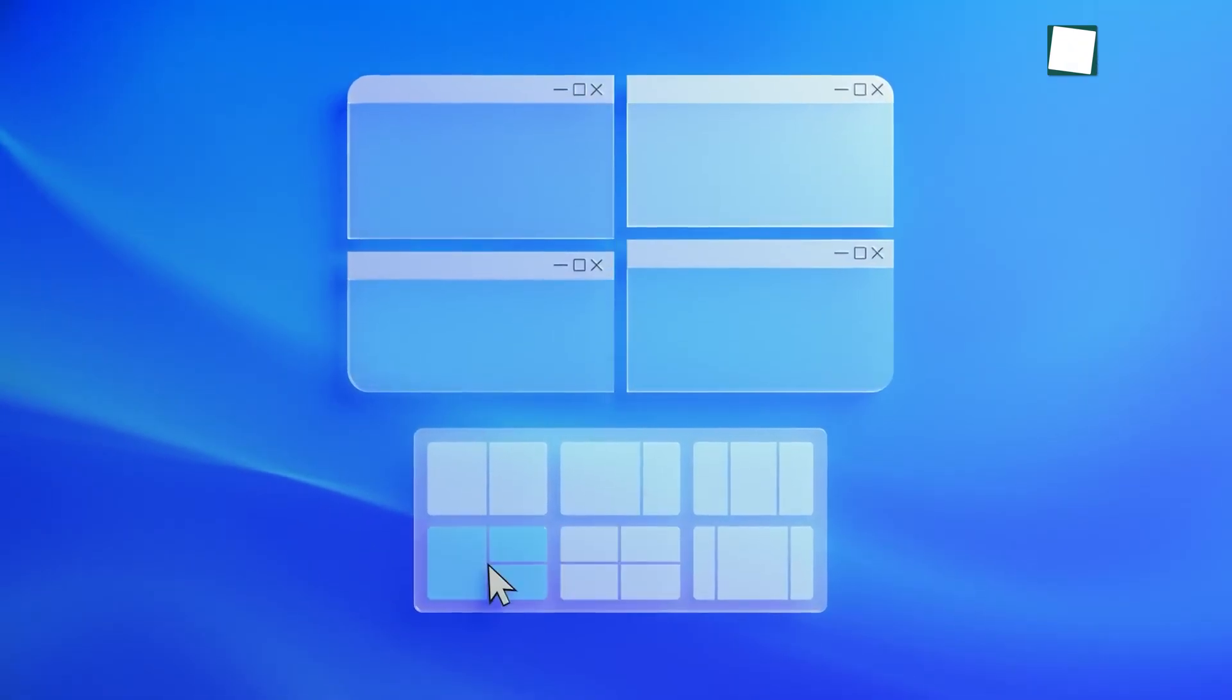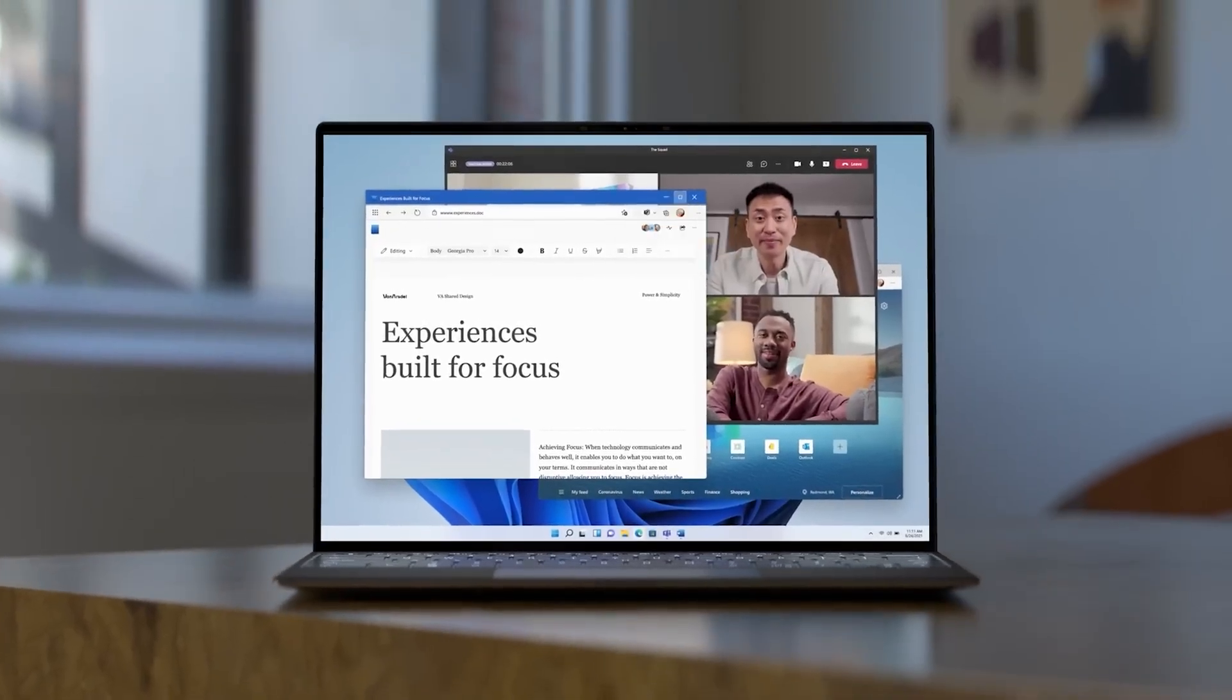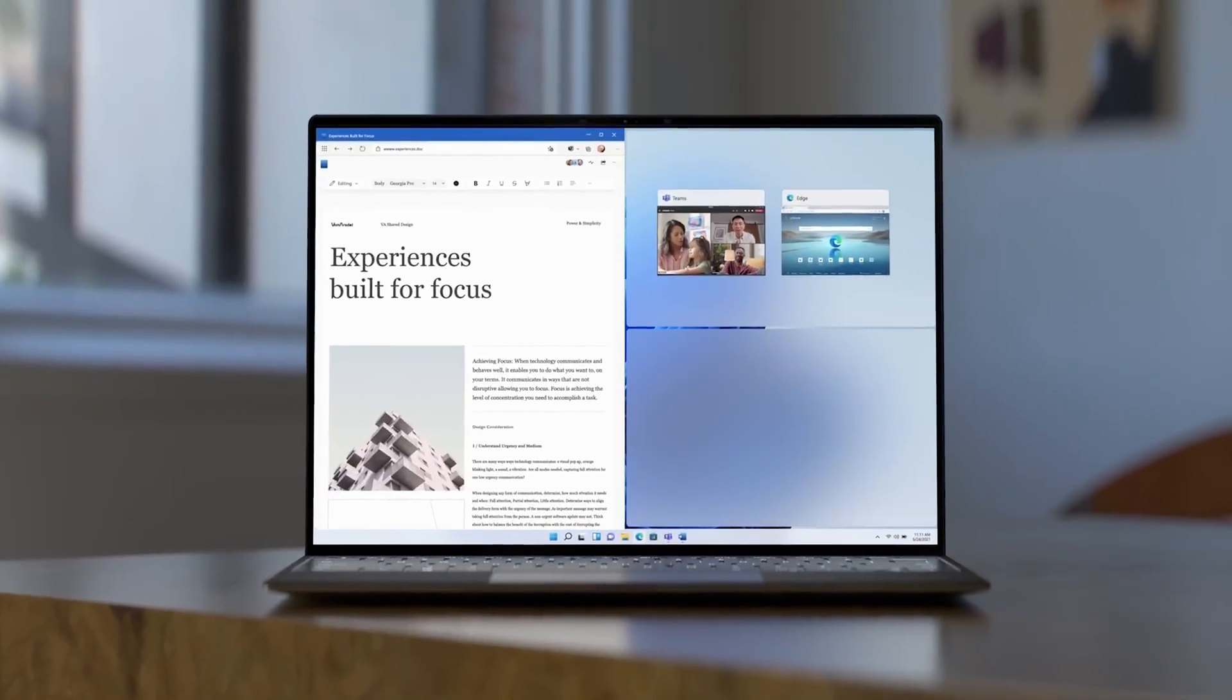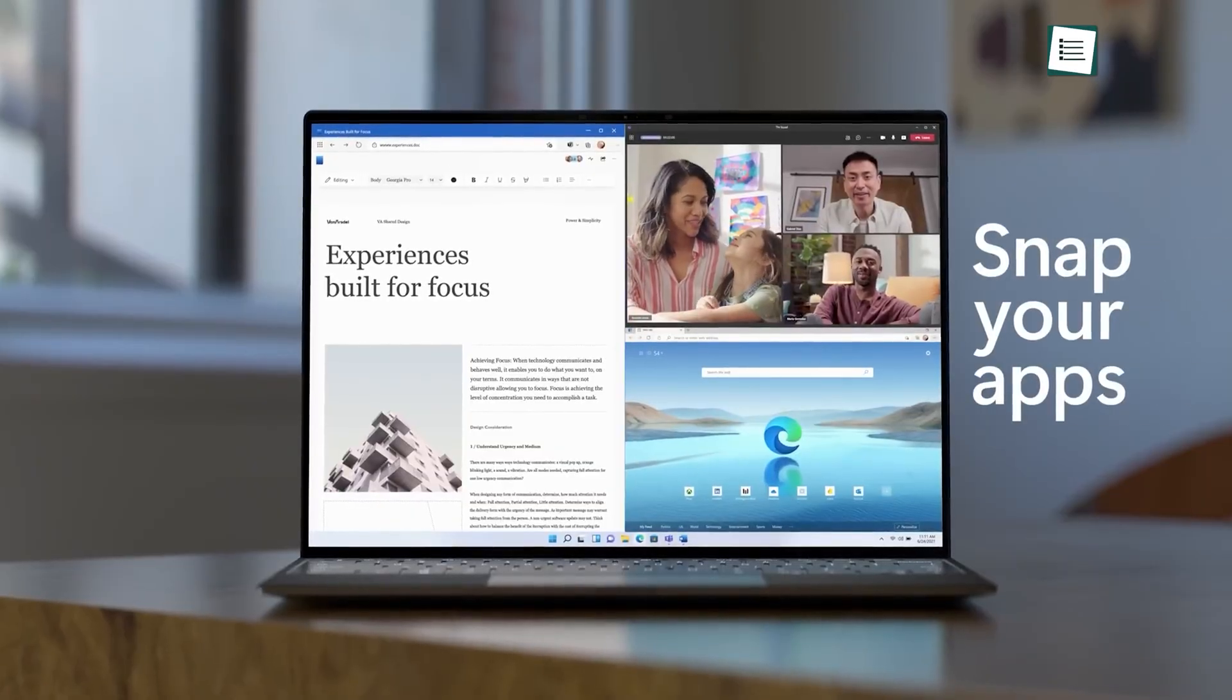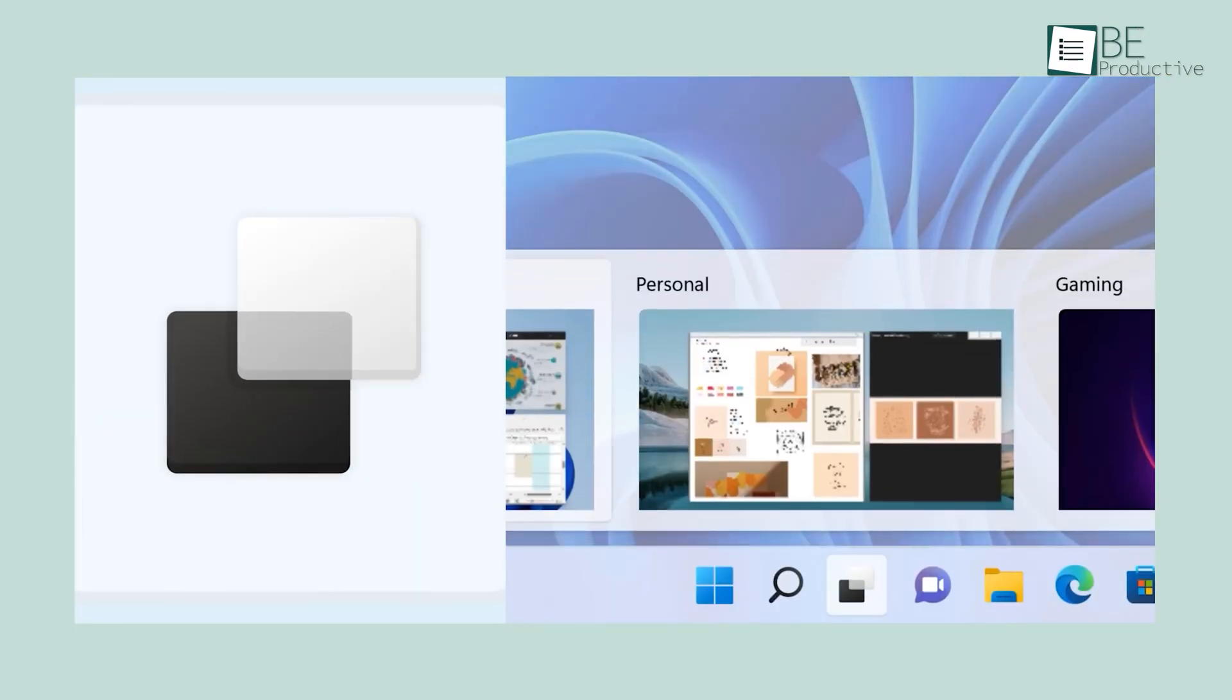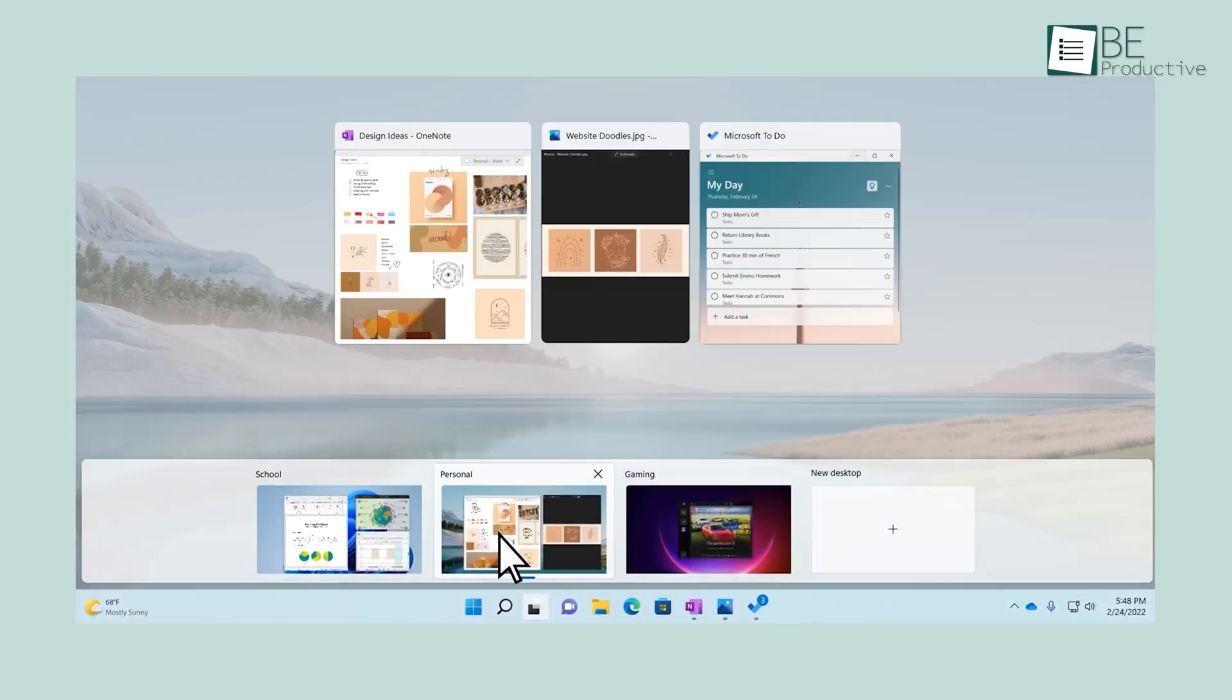Snap layouts make multitasking super easy. Drag windows to the side, top, or corners, and they snap into the perfect place. You can even set up multiple virtual desktops with different wallpapers for each task.